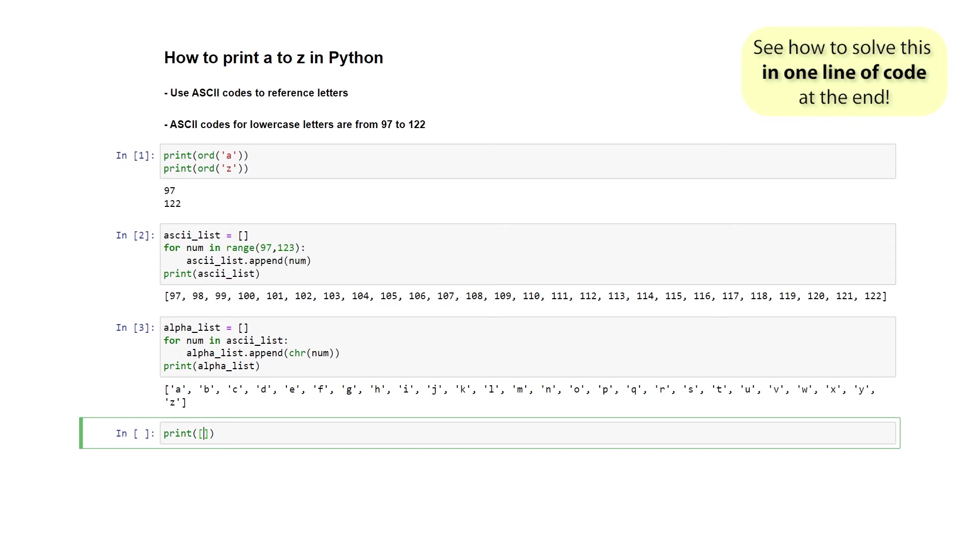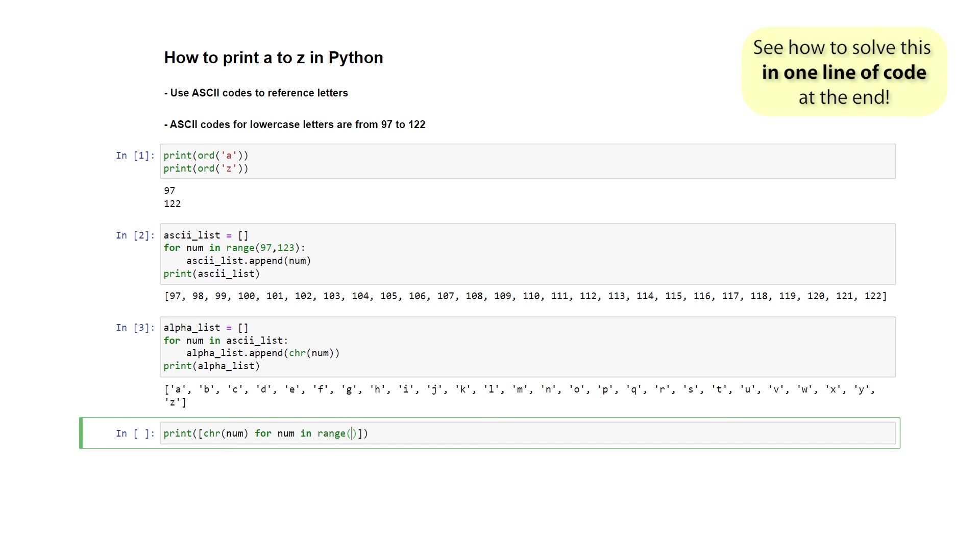I want to print out the character representation of certain numbers. But now I need to tell Python what numbers these are going to be exactly. For that, we're going to use a for loop. I'm going to say for num in range. And this is exactly the same range that we had previously: 97 to 123.